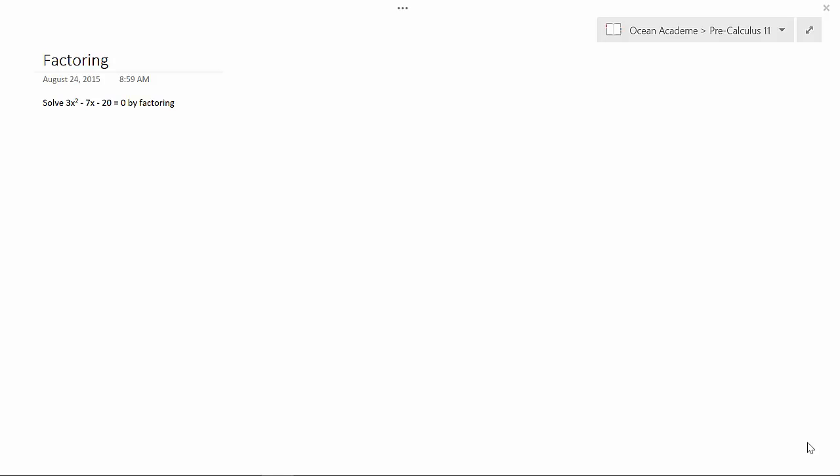Hello, and welcome to Ocean Academy Pre-Cal 11. Today we're going to be discussing factoring. Let's launch right into our problem. Solve 3x squared minus 7x minus 20 equals 0 by factoring.